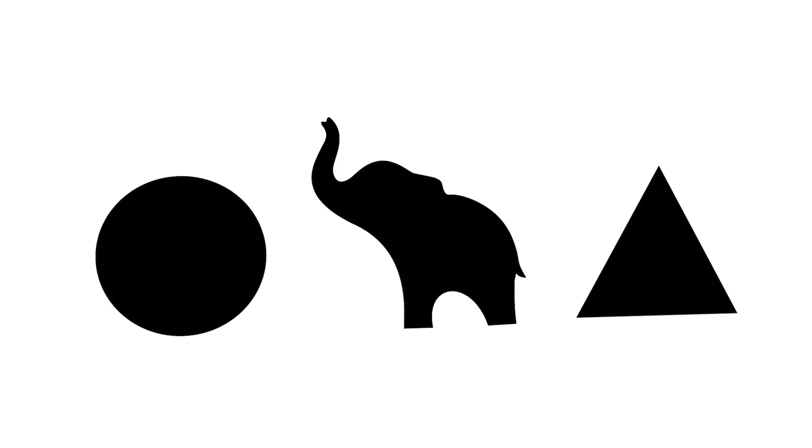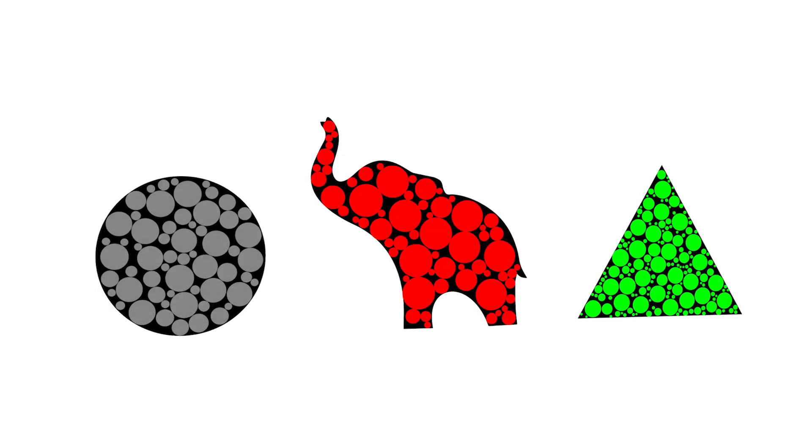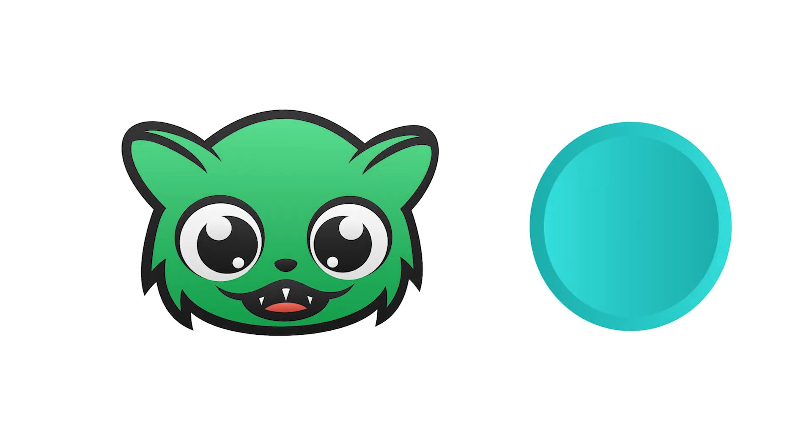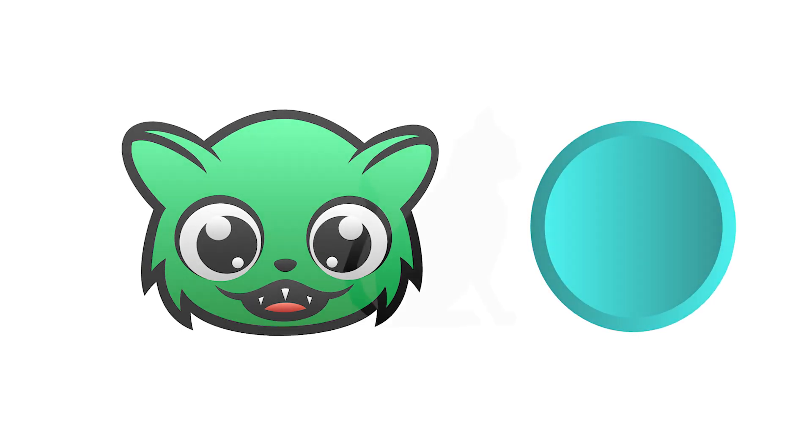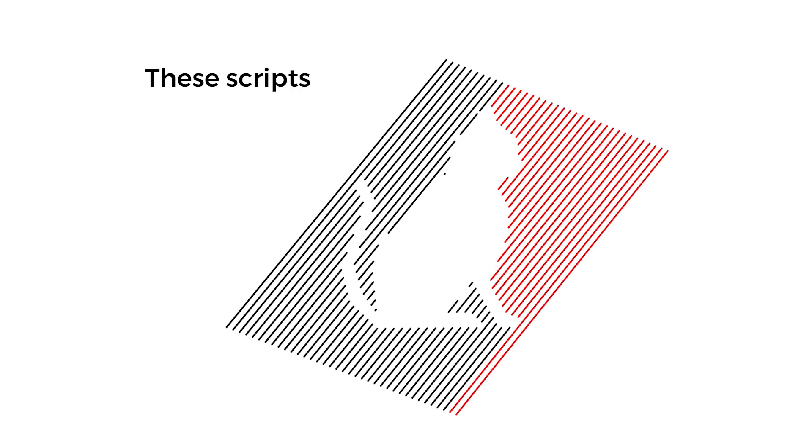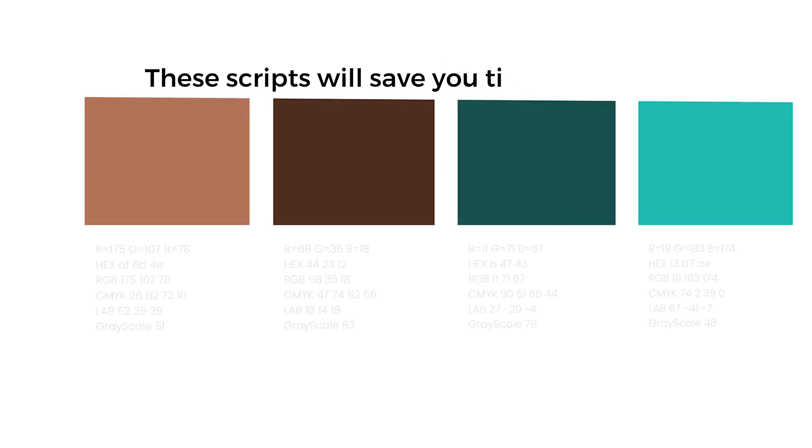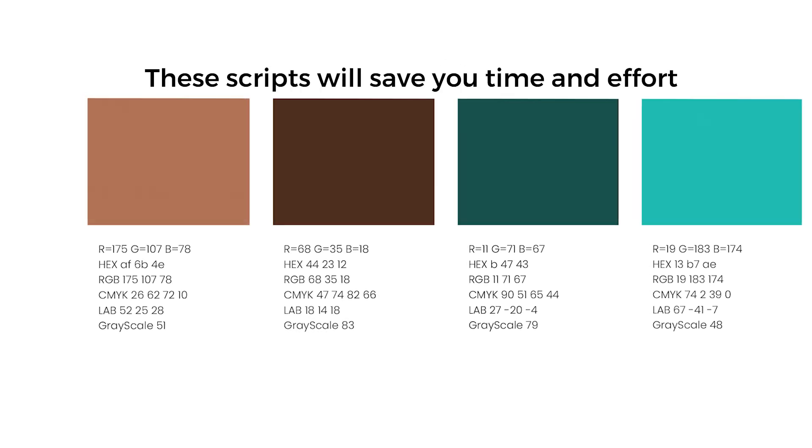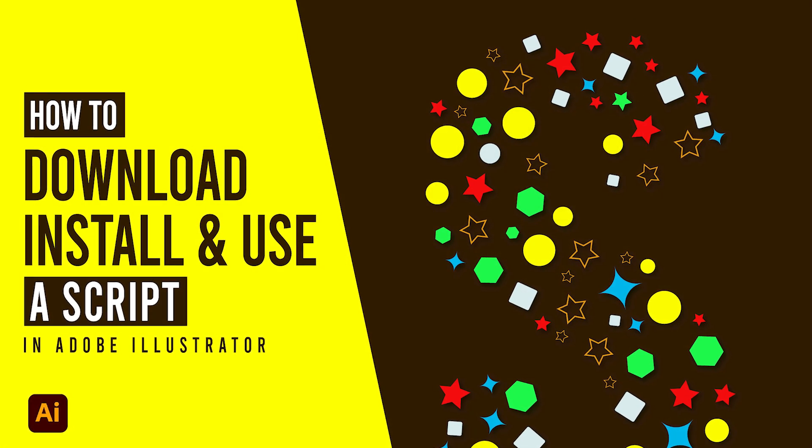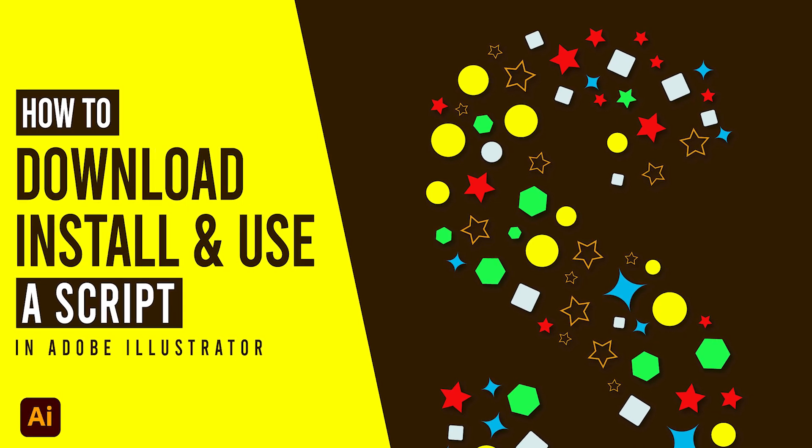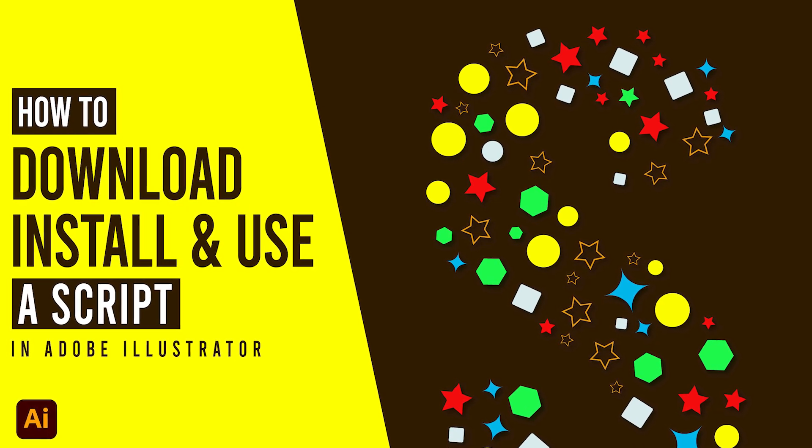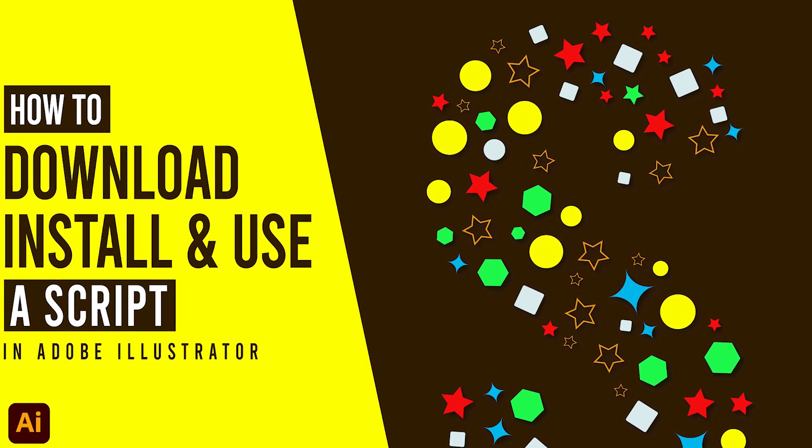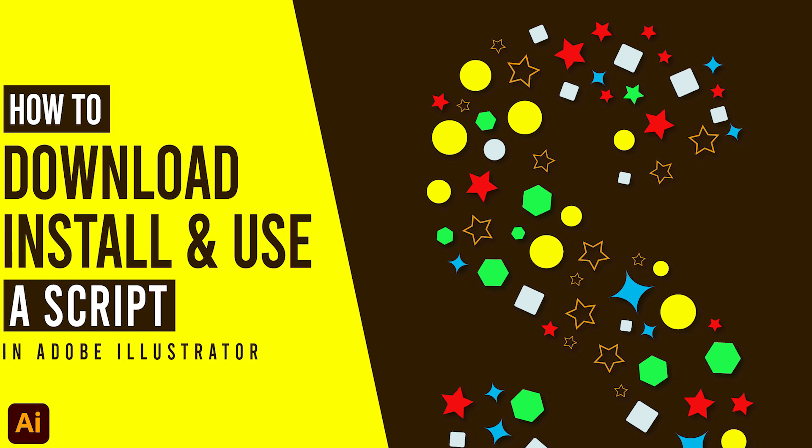Hi everyone. In this video I will share 5 useful scripts for Illustrator users. This is the third part of this useful script series. These scripts will save you time and effort. How to download and install these scripts, the video has already been uploaded on my YouTube channel, and the link is mentioned in the description.